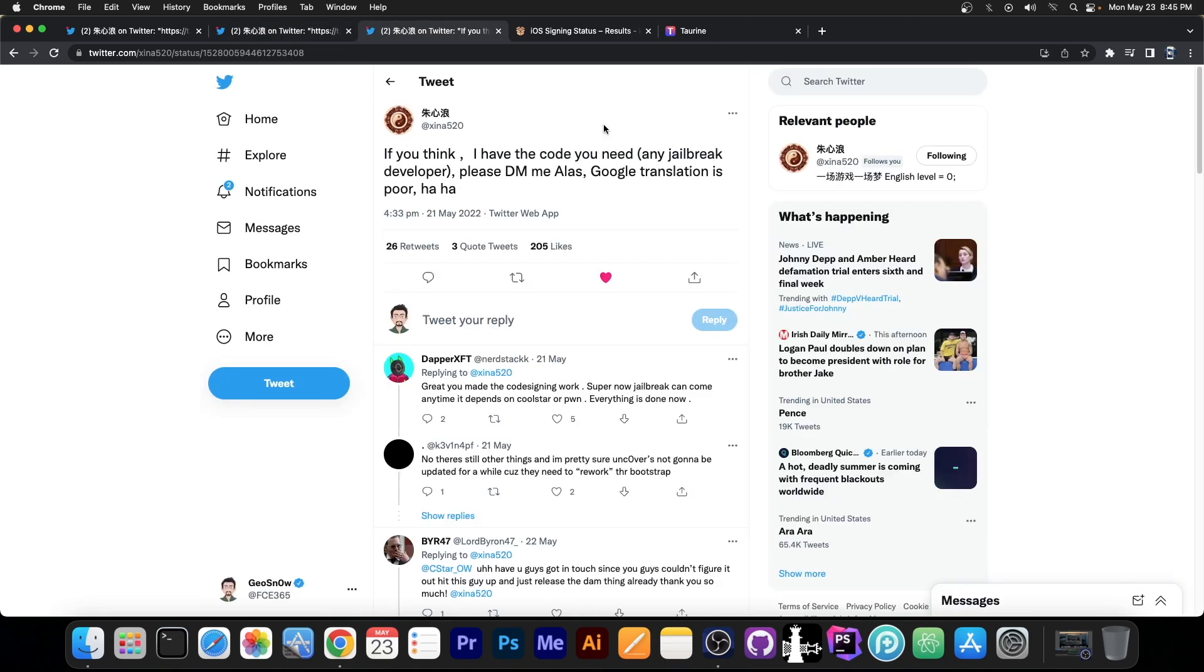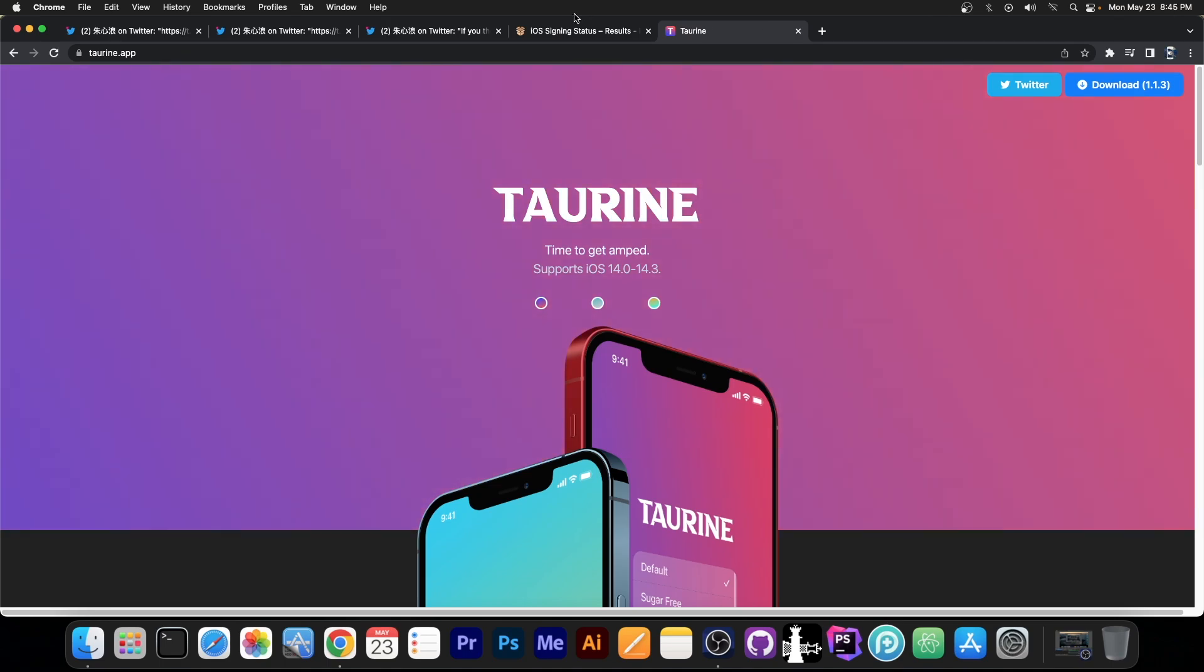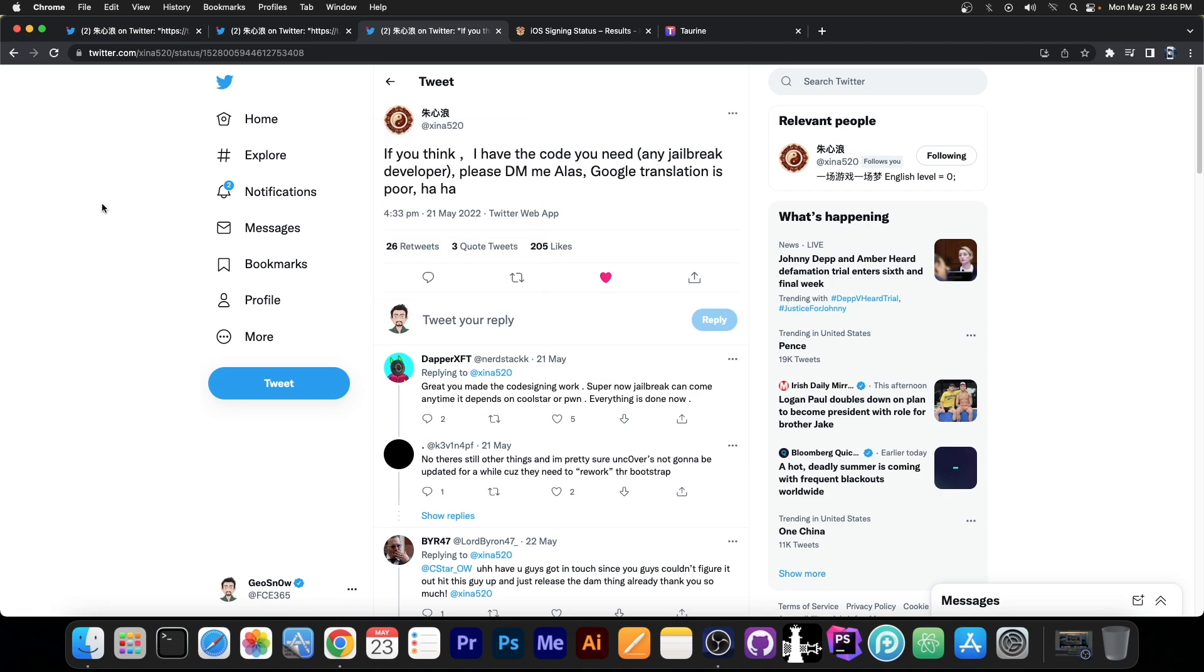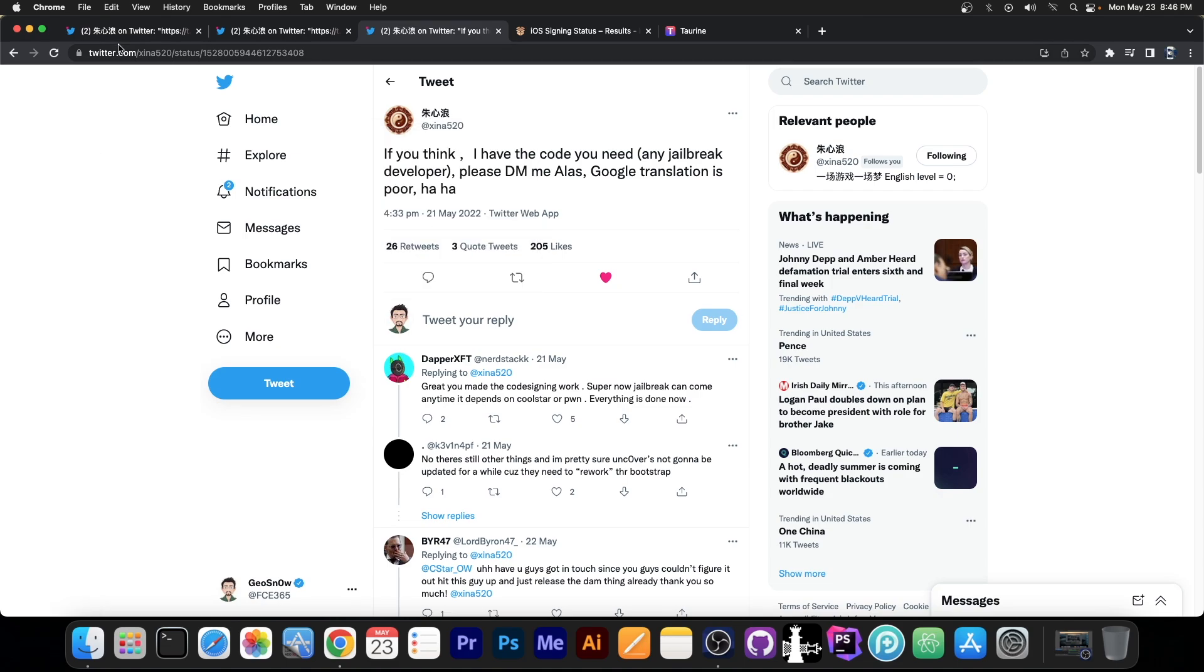And remember, it's the same developer that said, quote, if you think I have the code you need, any jailbreak developer, please DM me. Alas, Google translation is poor. So if developers from Torin or Uncover or any other jailbreak developer would need something that this person has, like code or information or technique or anything, they would be willing to provide it. Which is definitely great.